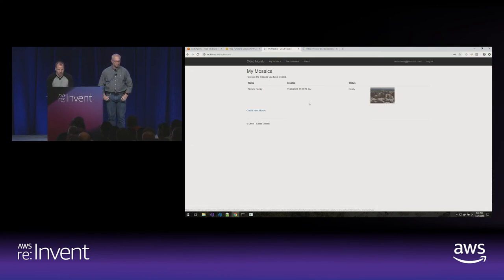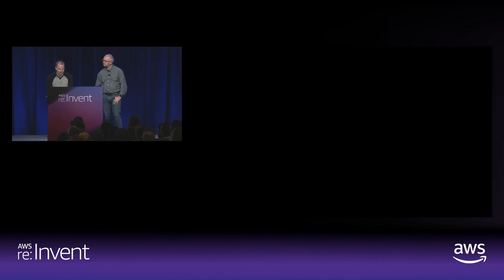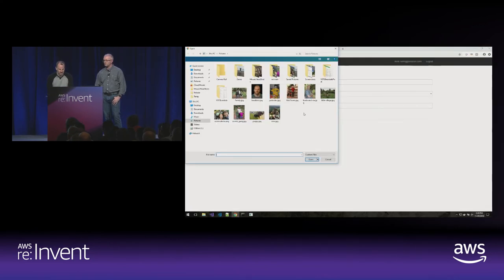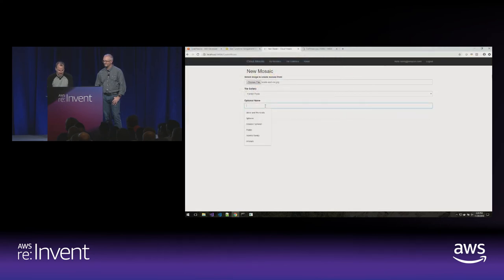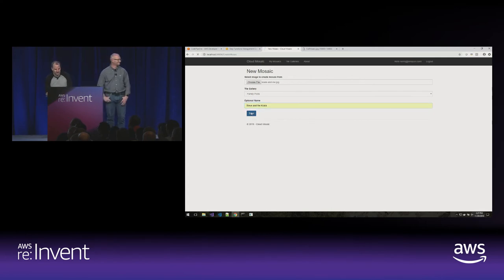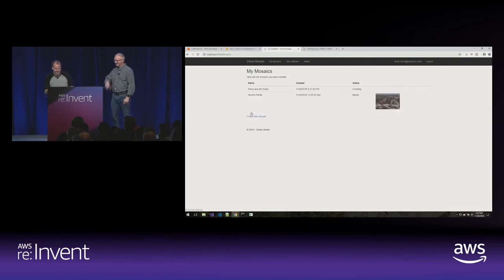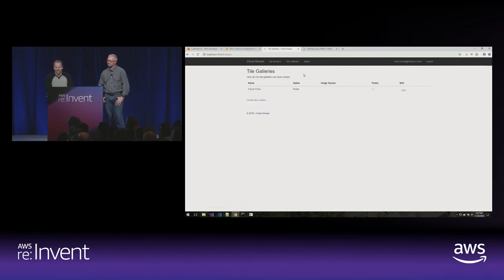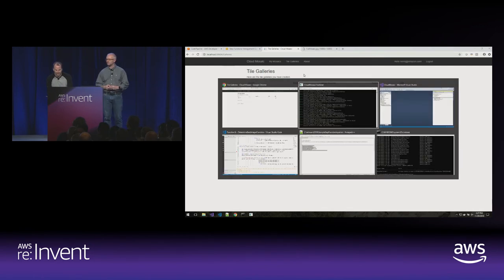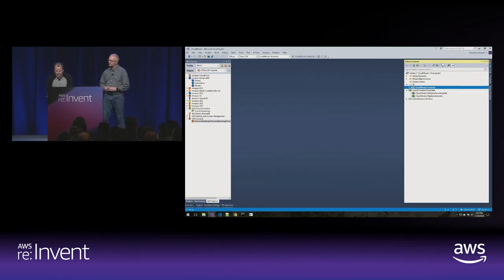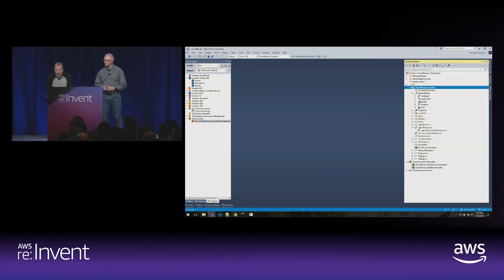Why don't we go create one? These mosaics are pretty large so they take a while to download. Here is Steve hanging out with the koala bears — I'll use that one. You'll be made up of my family, which is weird, but we can live with it. So here we go, we have created mosaics. I could go to tile galleries and create a new gallery there if I had another zip file. But let's take a look at how this is created while we're rendering.